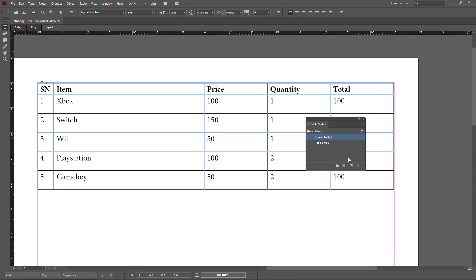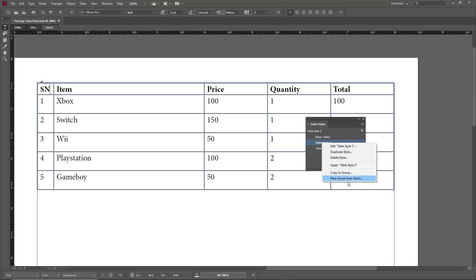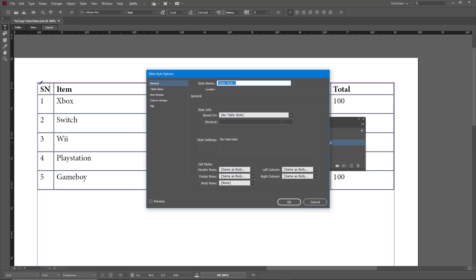I'll go to the basic style and add a new style from it. Style Two is a copy of the basic table. I can right-click and go into Edit Table Style Two, which lets me change the table style settings.